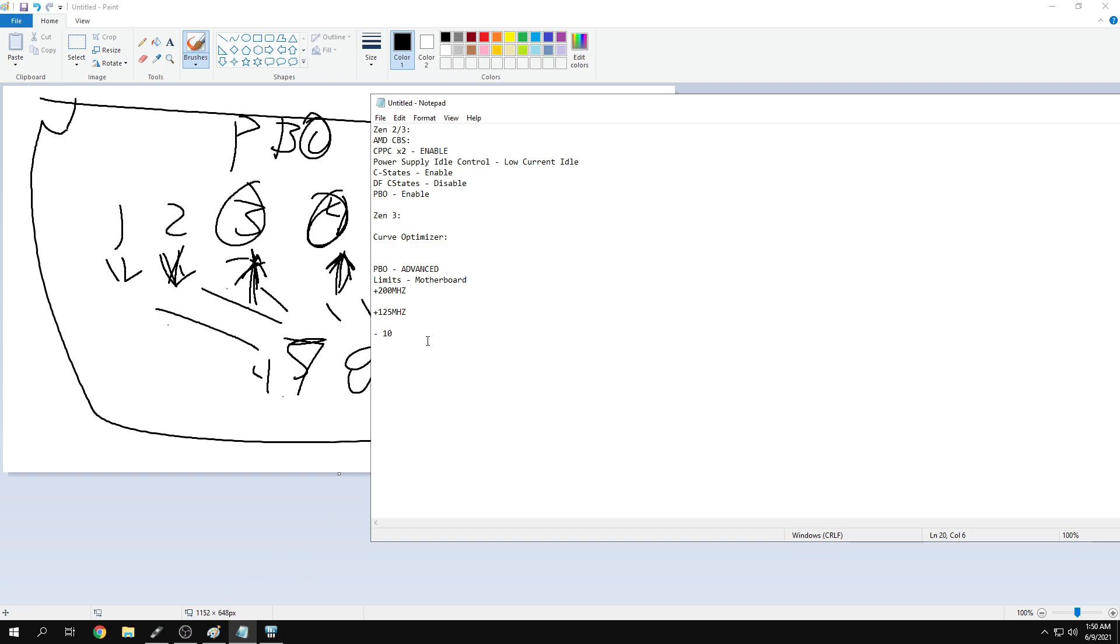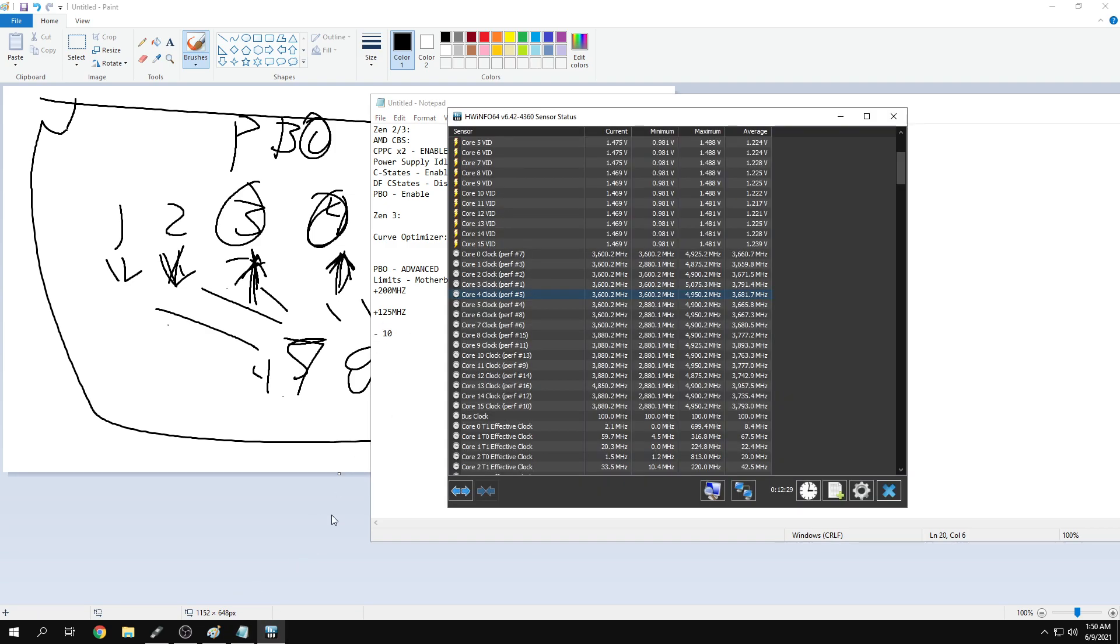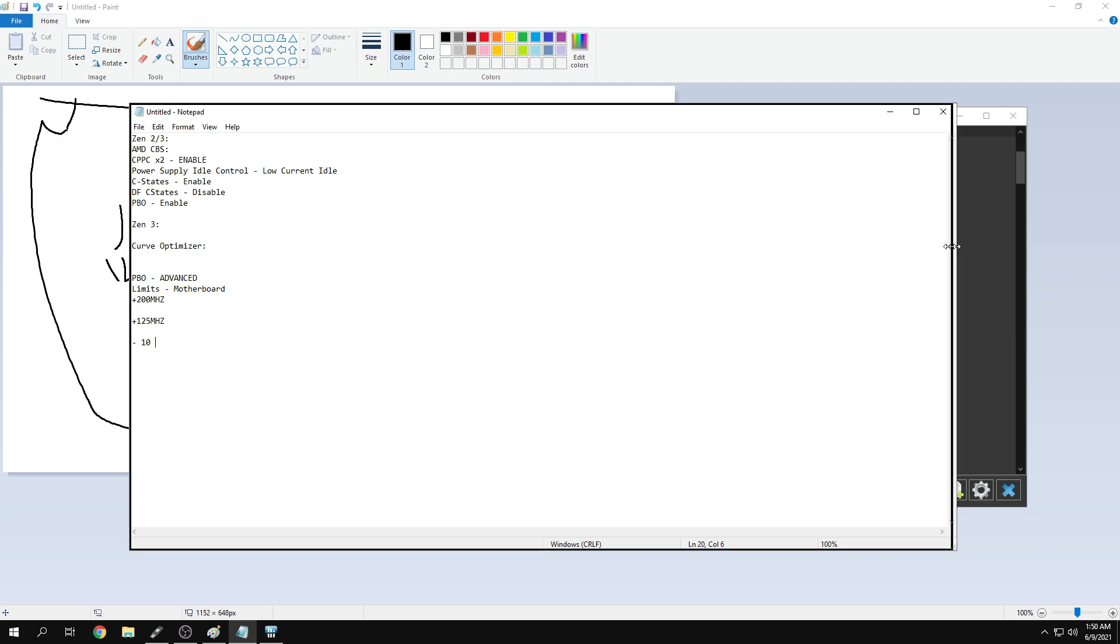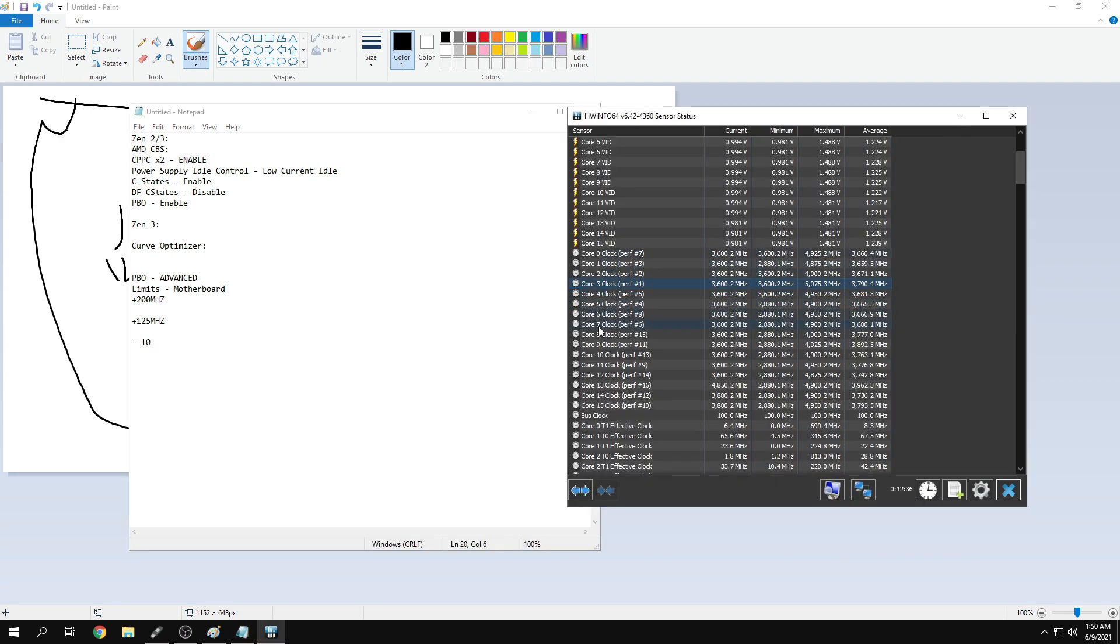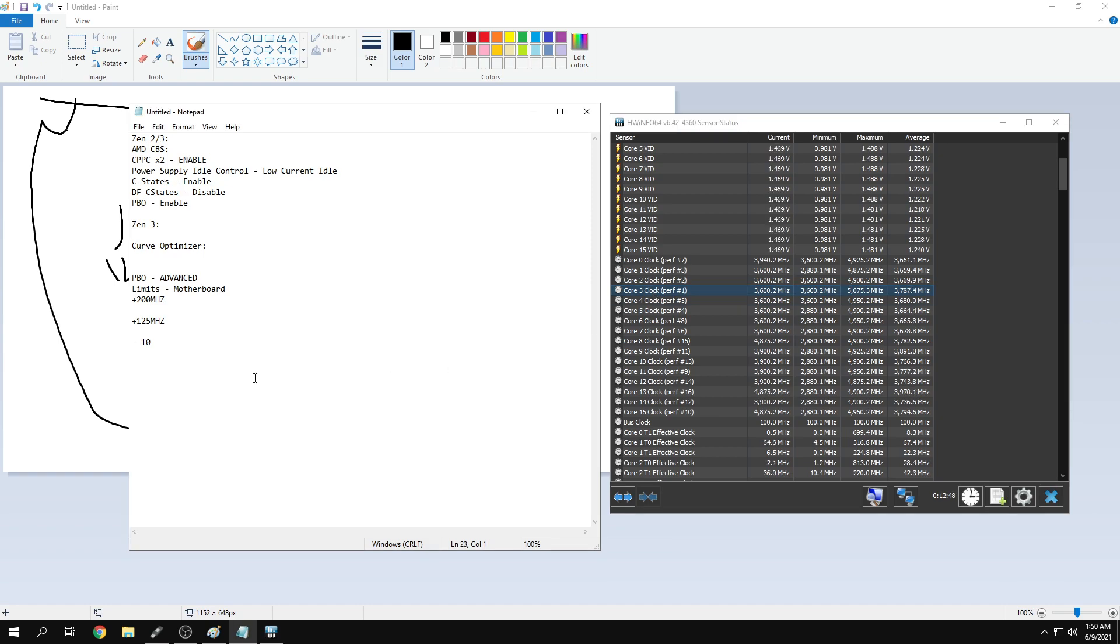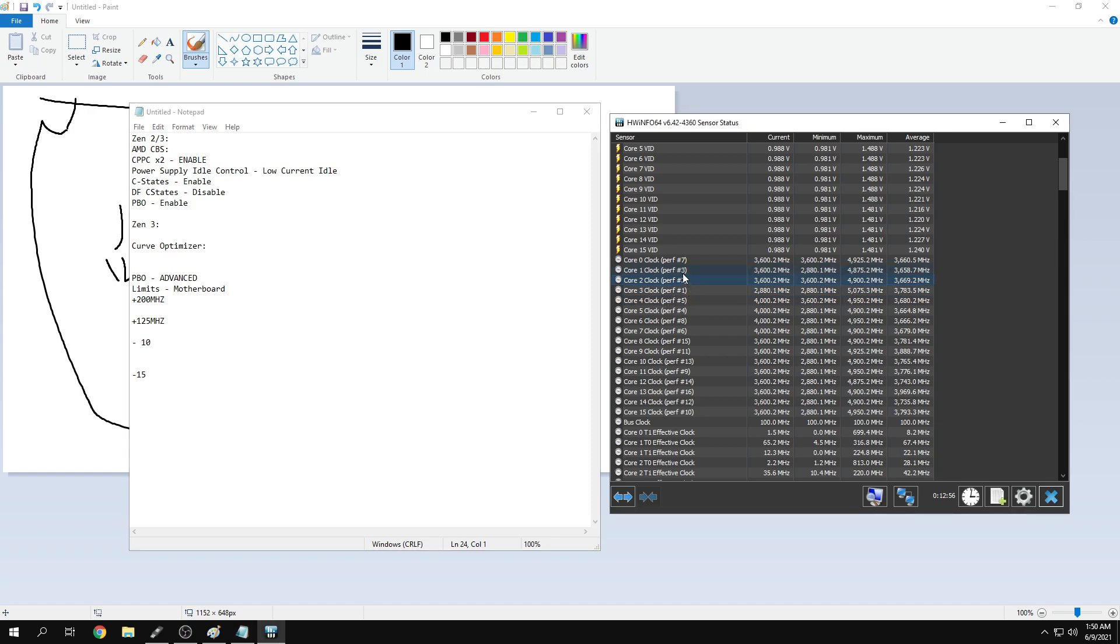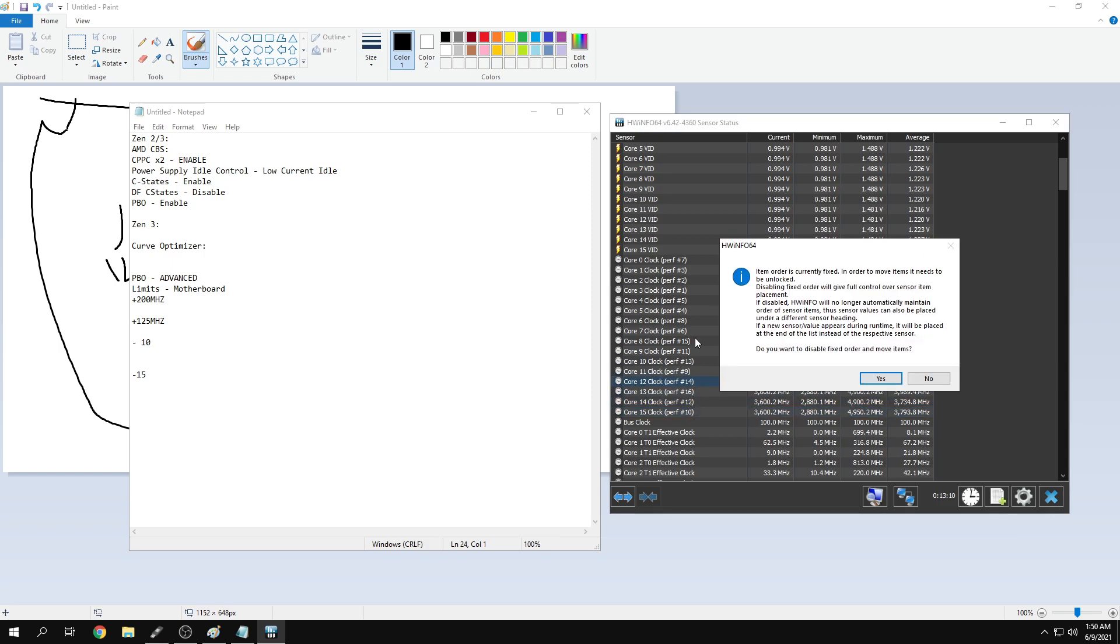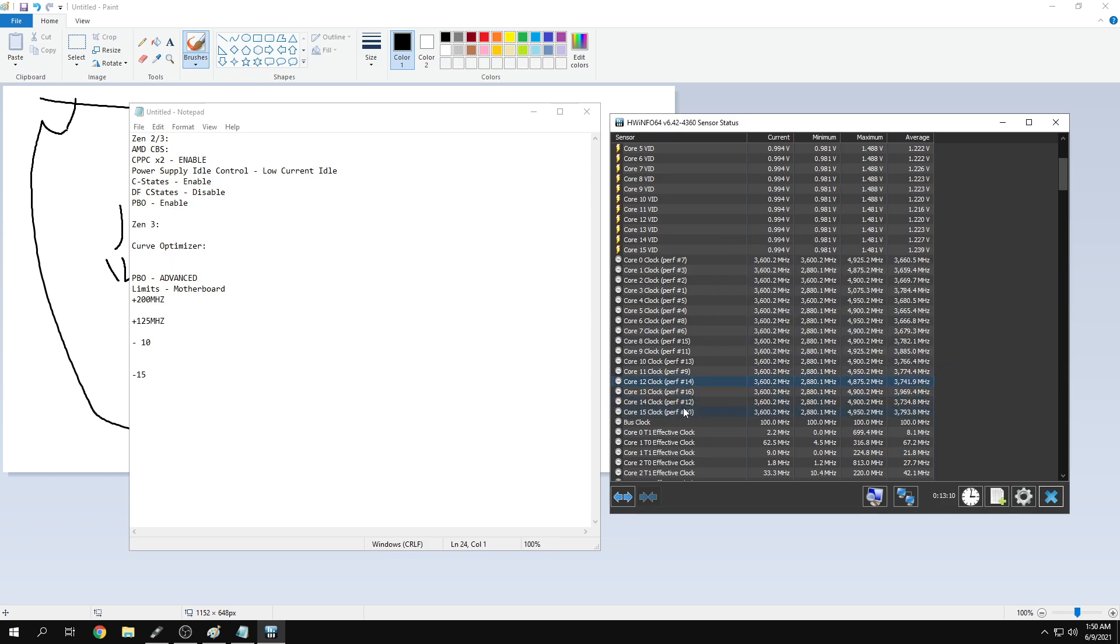If you really want to go in depth, you can find out what your preferred cores are. Your preferred cores can't be set to very high negative values. You can go per core in the advanced PBO limits. I'd say use negative 15 on your best four cores, negative 20 on your next best two cores, and negative 30 on everything else.